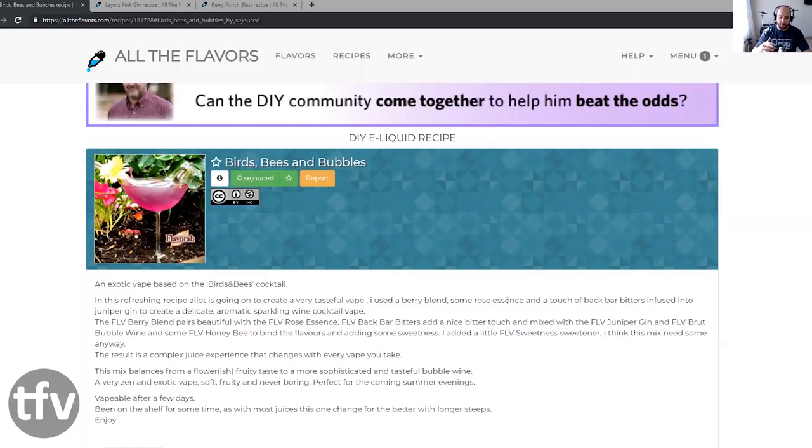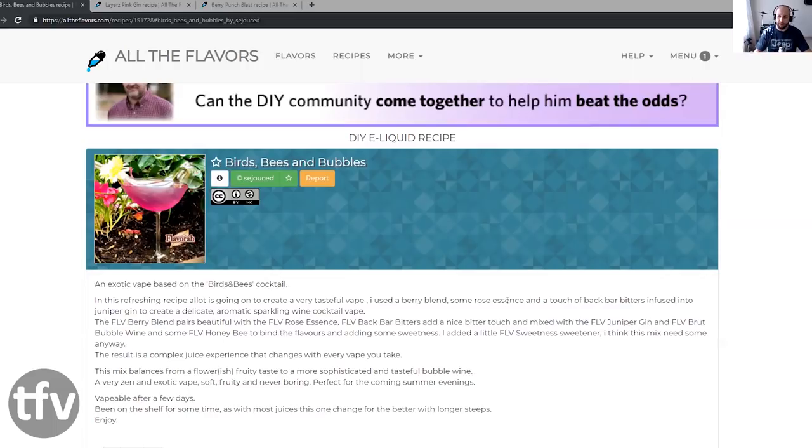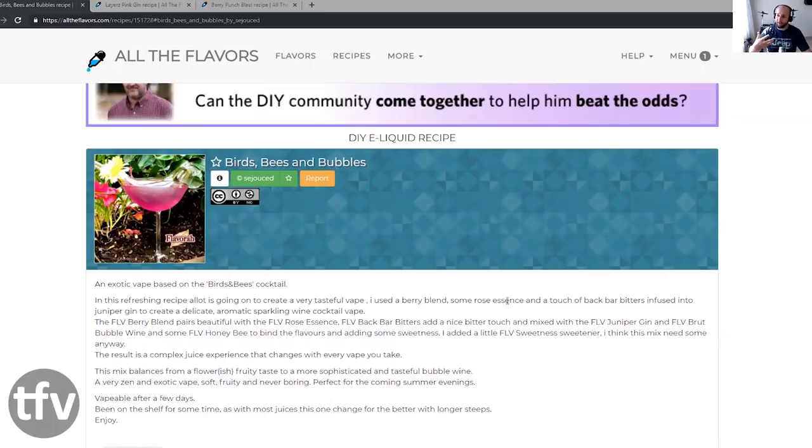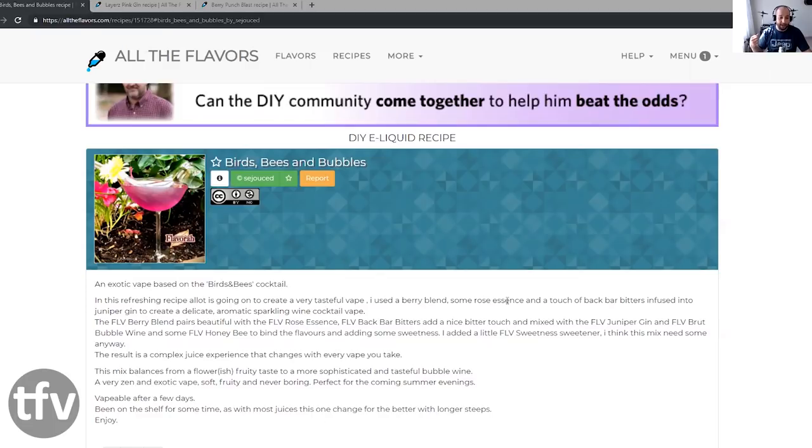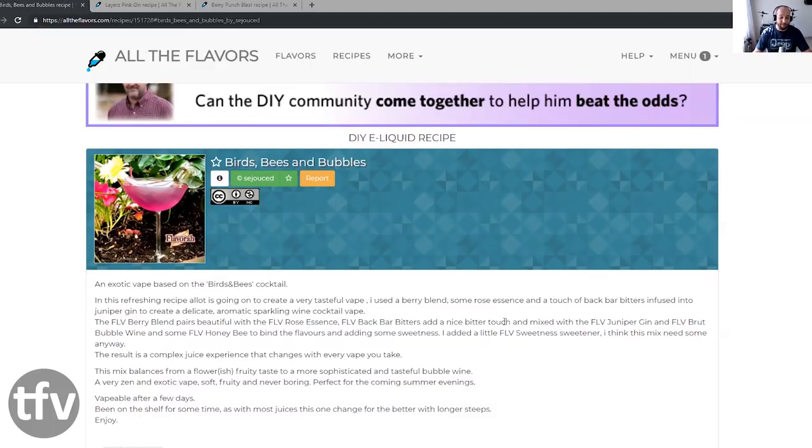The result is complex juice experience that changes with every vape you take. It's one of those chameleon vapes. The mix balances from flowery, fruity taste to a more sophisticated and tasteful bubble wine. It's that play, like a floral kind of play on a fruit. A lot of wines that I've tasted have like a floral element infused in it. It's very fruity and fresh and sparkling. He's expecting a very zen and exotic, soft, fruity and never boring vape. Perfect for the coming summer evenings. Vapable after a few days.